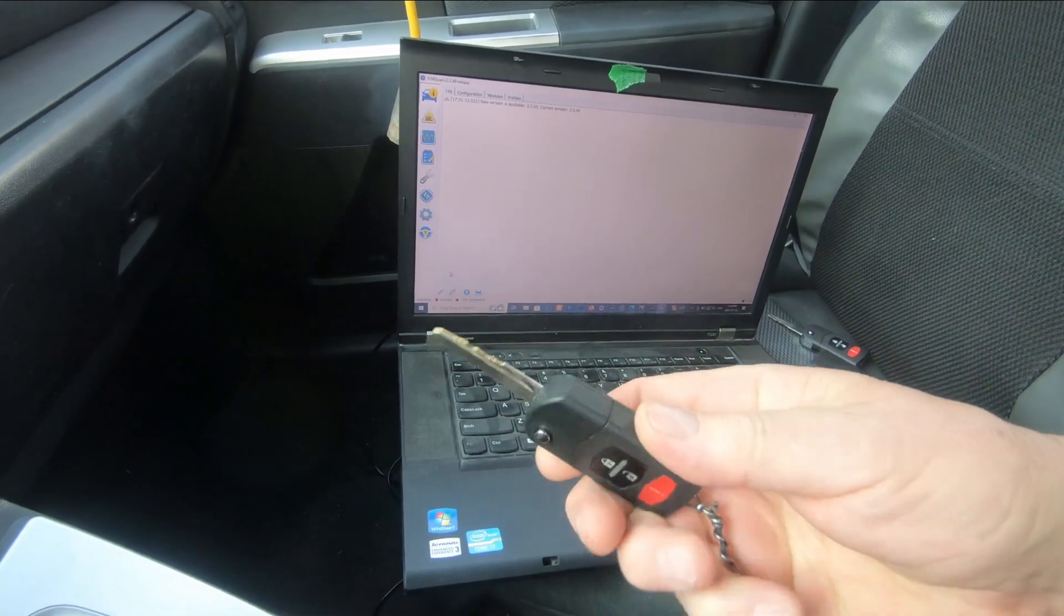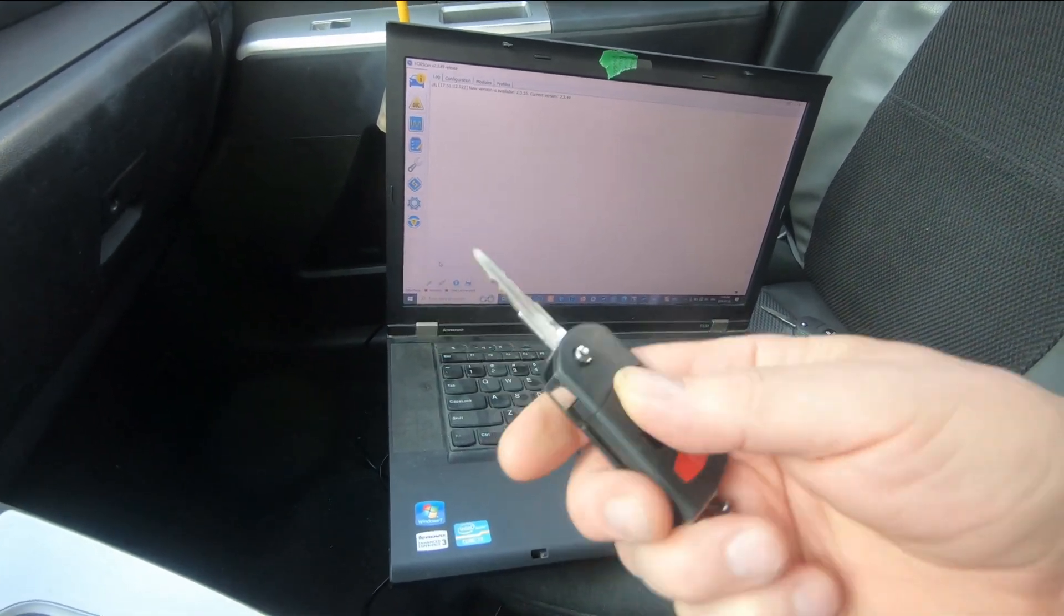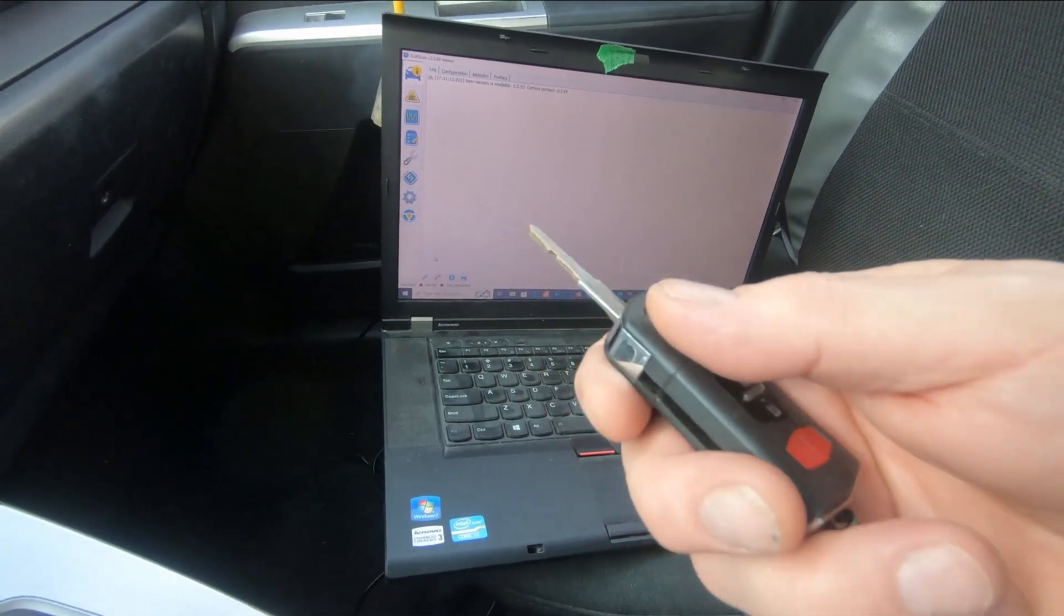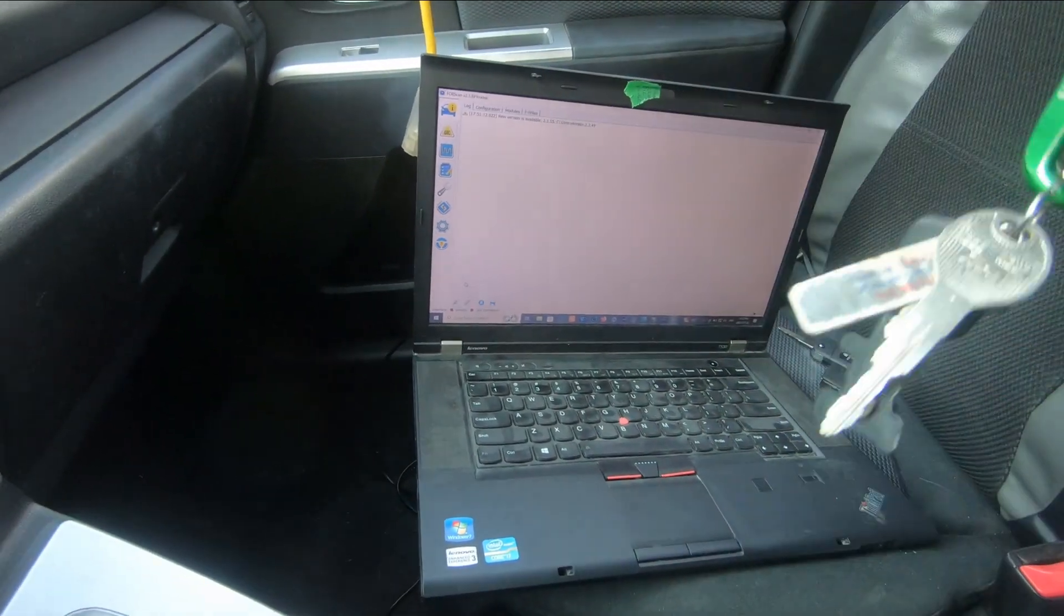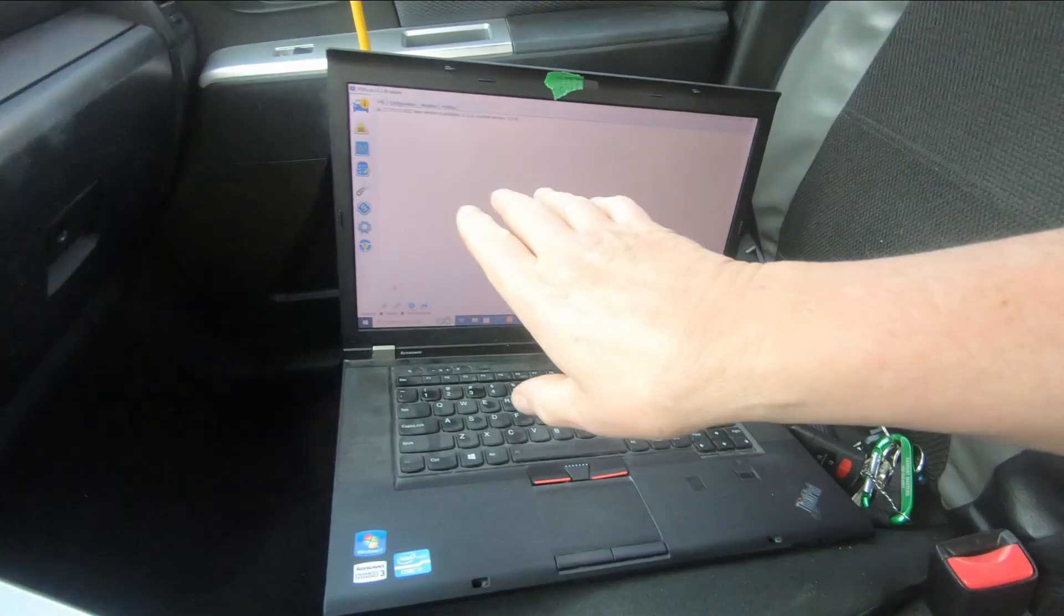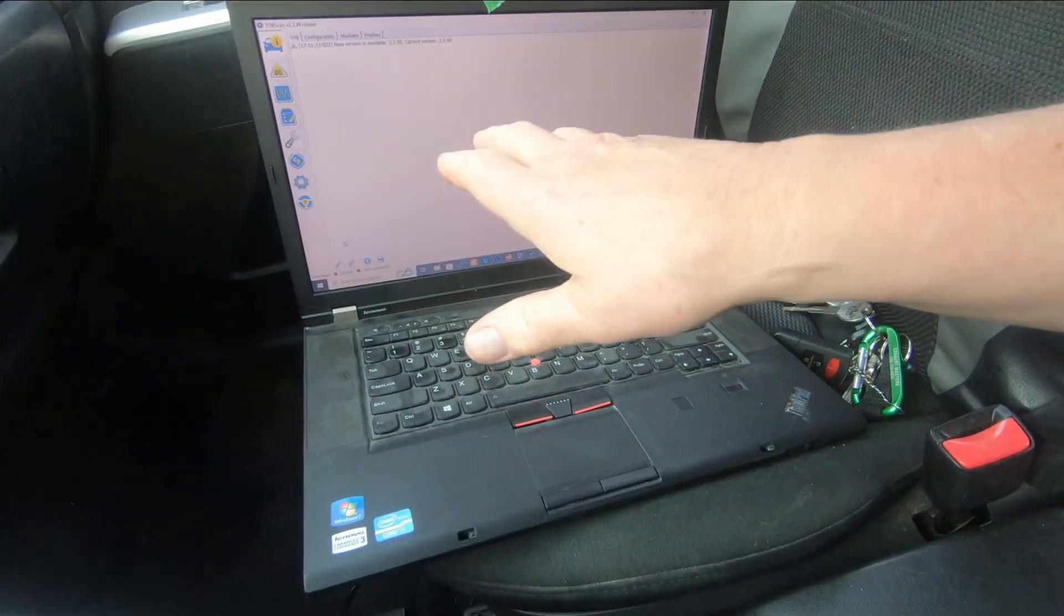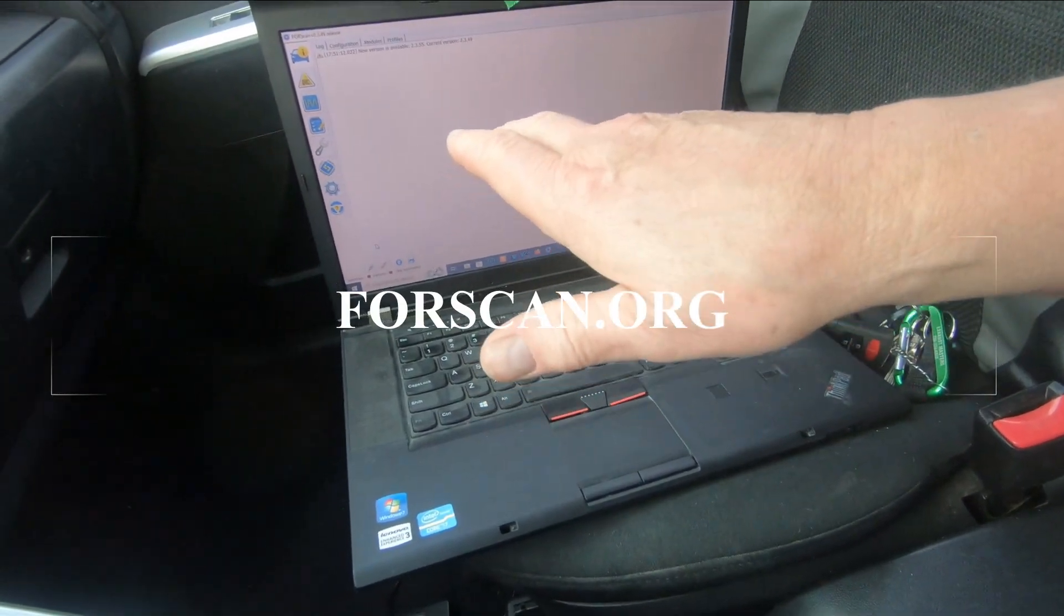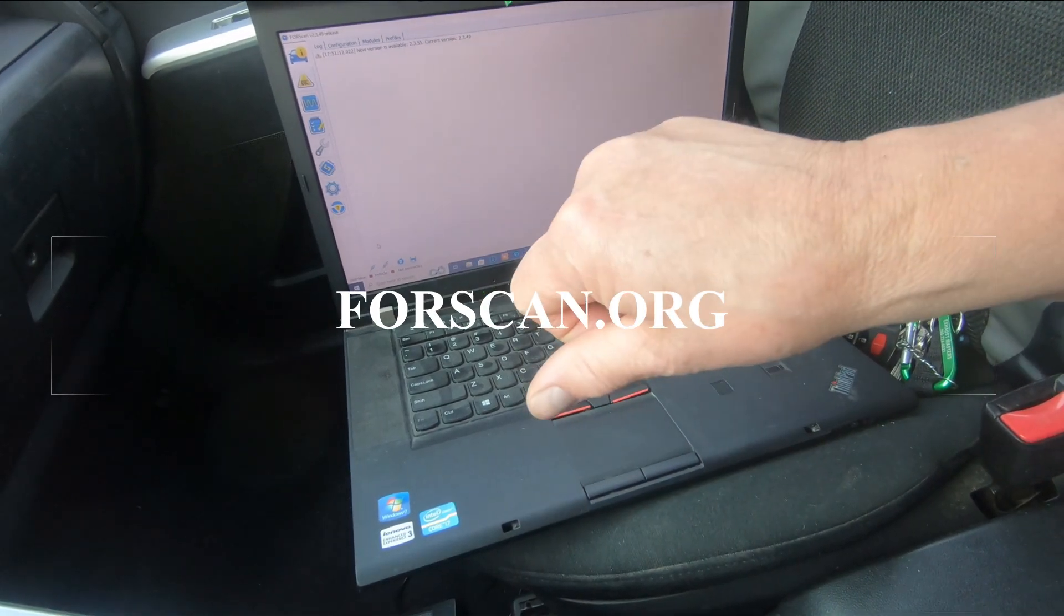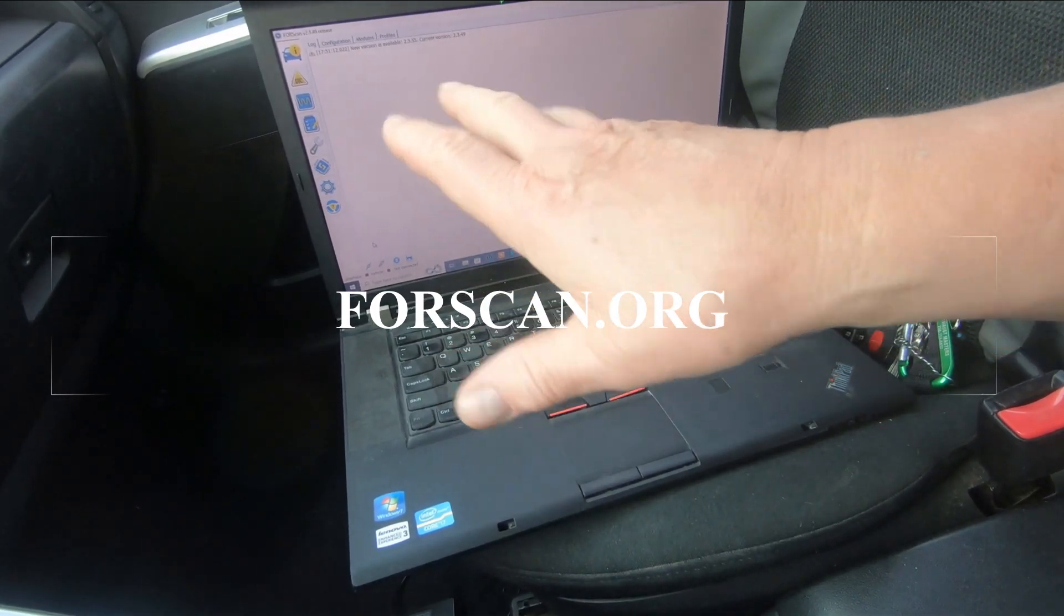How I went about this was I downloaded ForScan, which is free software. You can do advanced programming for Ford and Mazda vehicles. If you own a Ford or Mazda, go online and download ForScan.